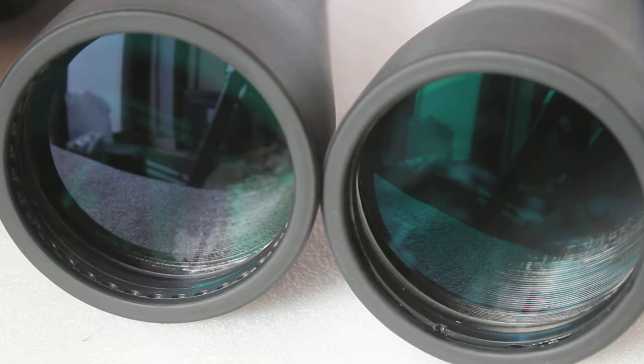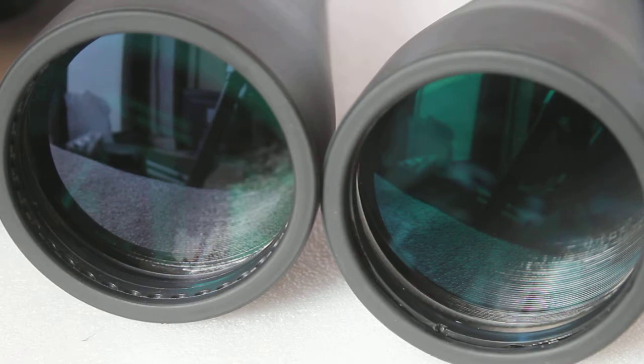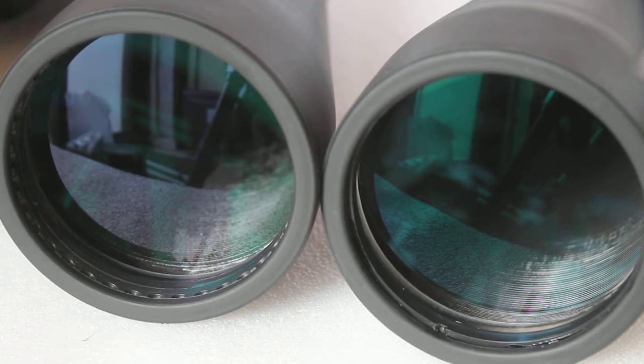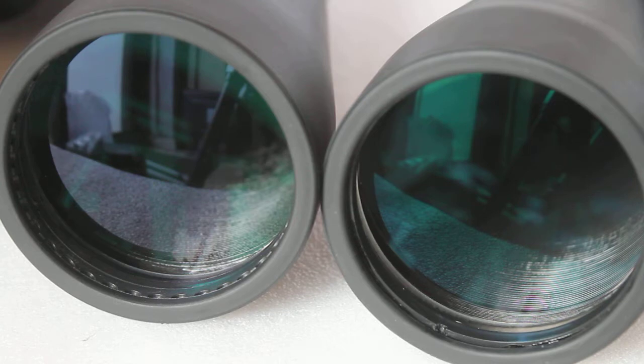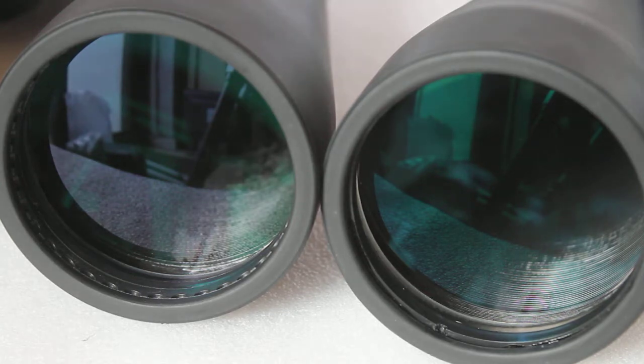There seems to be this feeling on forums that a lot of people think binoculars that look the same are the same, one is a copy of the other. The other day somebody said, 'Just because they look the same doesn't mean they have the same lens coatings.'